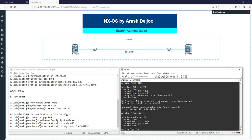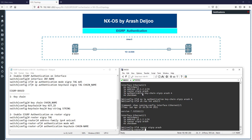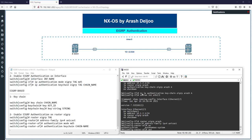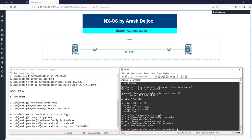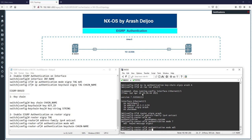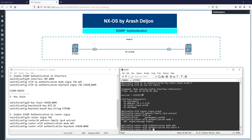On NX-OS1, we have keychain 'a' already configured. Now I'm going to configure authentication in EIGRP using the eigrp-based method: router eigrp RSH, address family ipv4 unicast, then 'authentication mode md5' — in NX-OS we only have MD5 — and then 'authentication keychain a'. That's it.